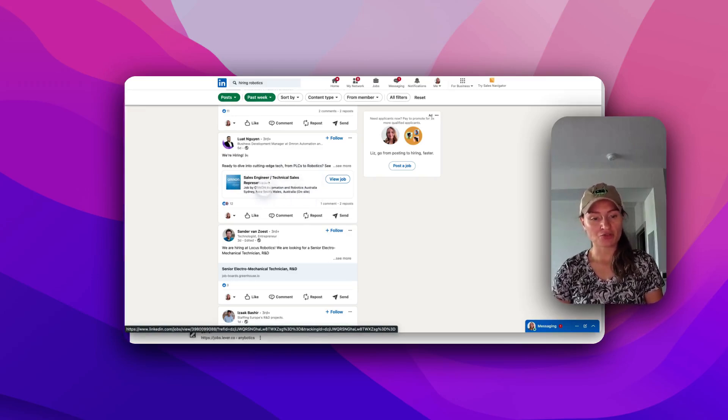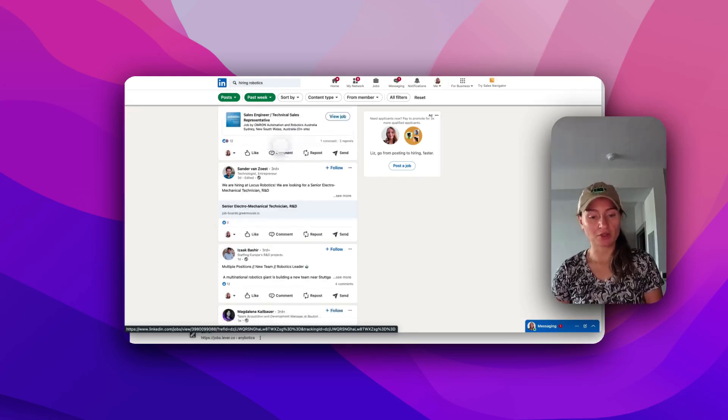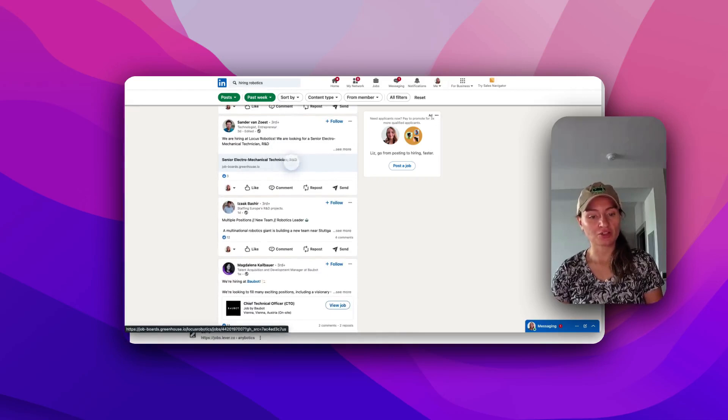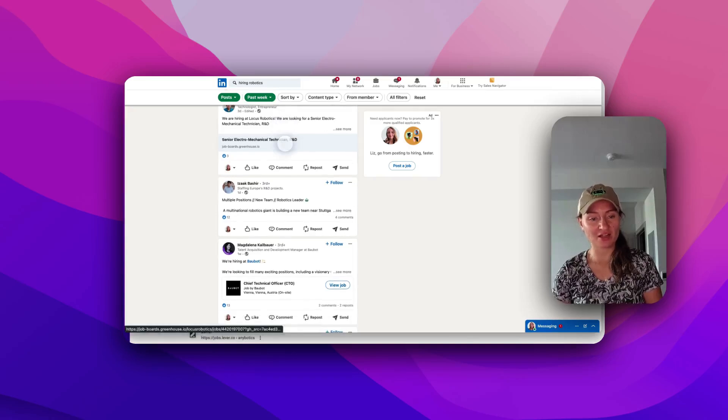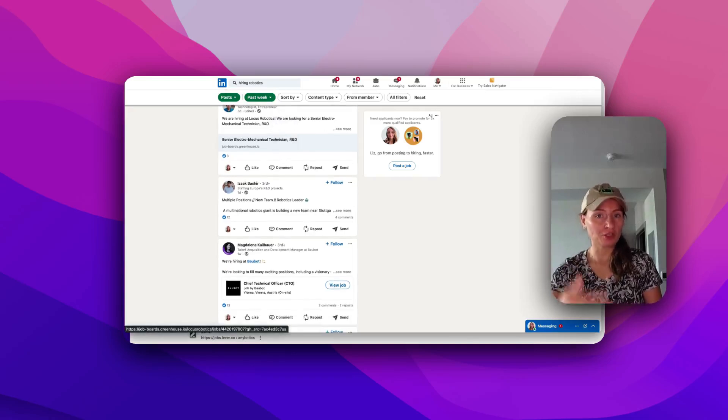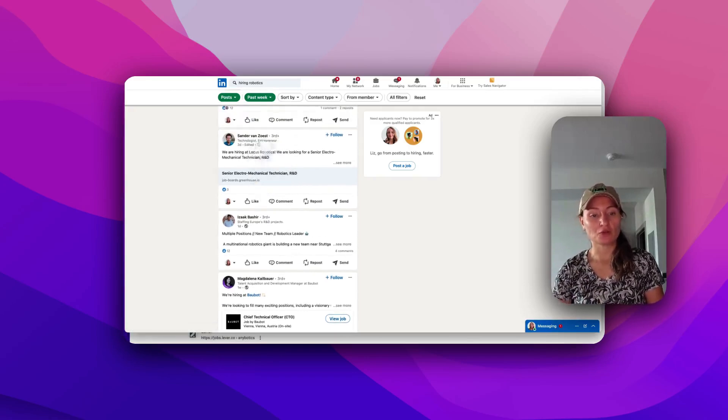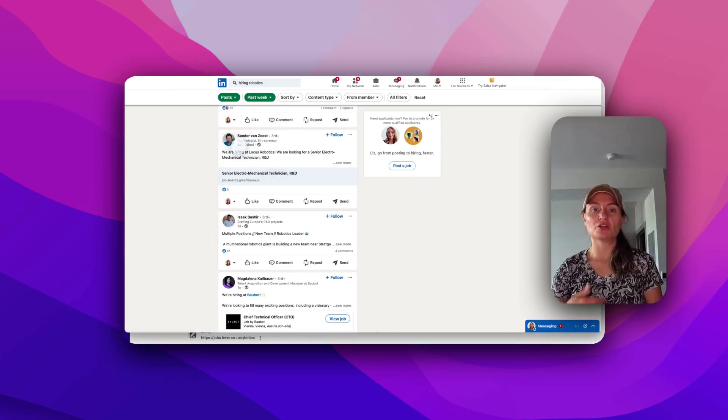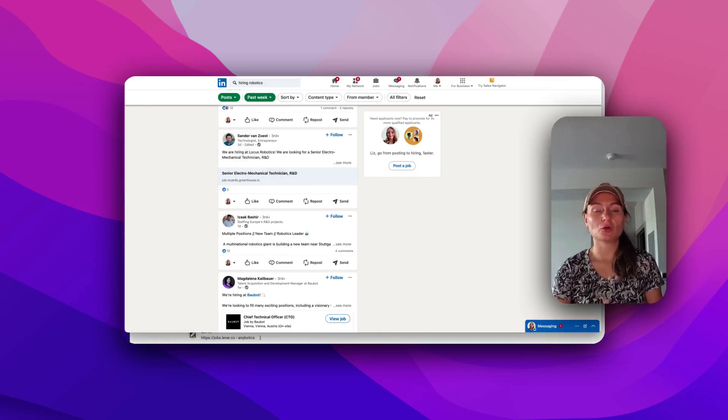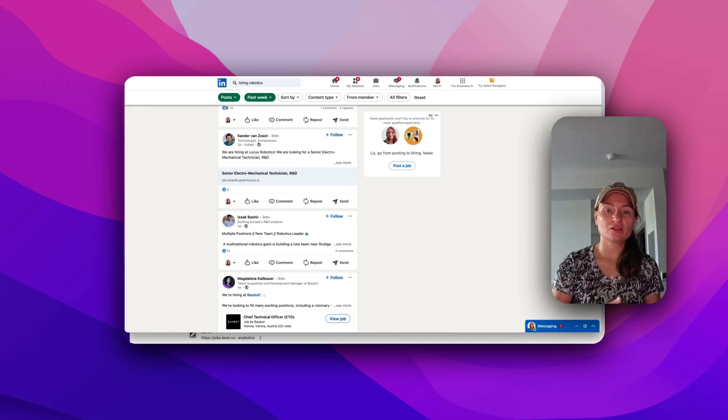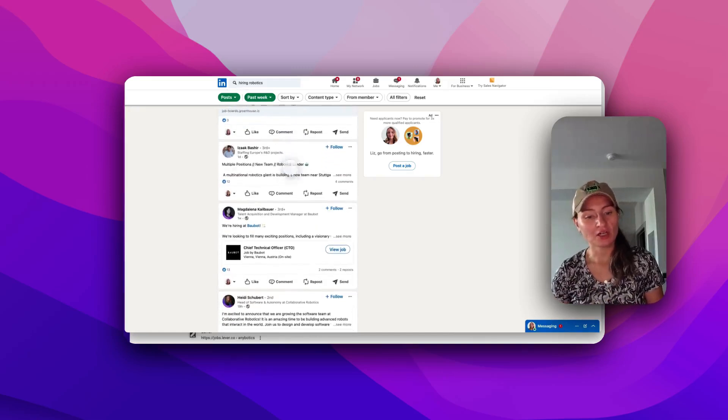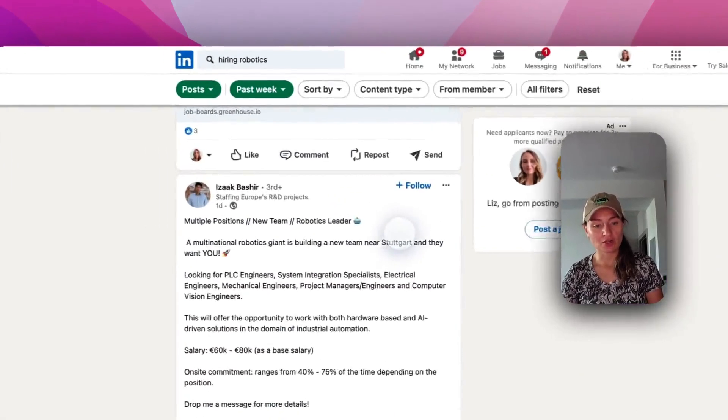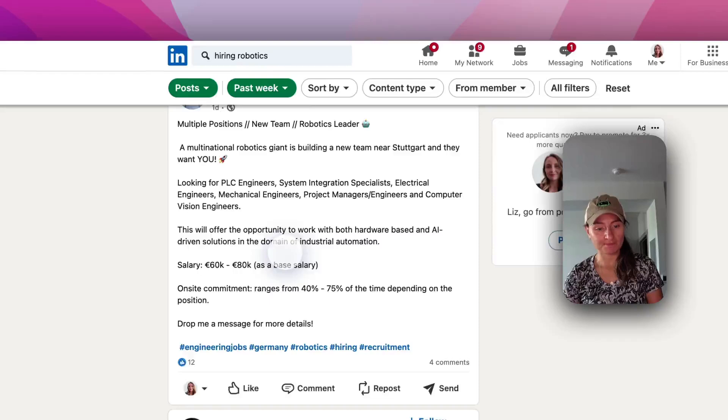This one looks like they're Australia on-site. So if you're in Australia, this might be a good opportunity for you. Again, senior electrical mechanical engineer, R&D, Locust Robotics. So now you're actually getting real opportunities from real people. And the cool part is, if you're interested in this role, you actually have a point of contact now. So you could reach out to this person, introduce yourself, and learn a little bit more about what they're looking for. What the opportunity is. What it's like to actually be at their company. Right here, multiple positions, new team, robotics leader.